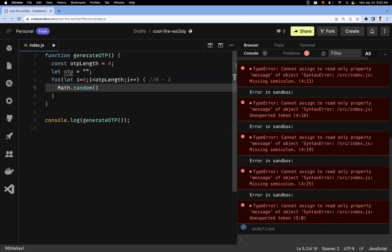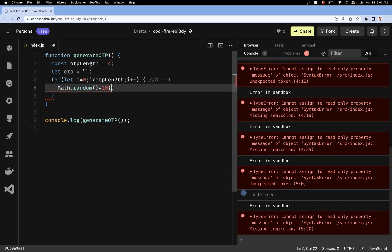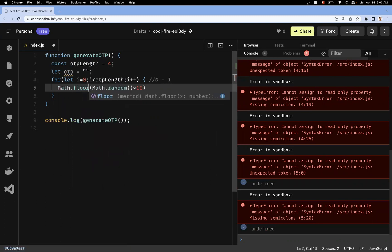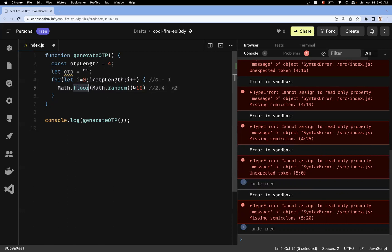You can multiply Math.random() by 10 so that it rounds to a single digit number. We then apply Math.floor(), which rounds down to the nearest integer. For example, if the number is 2.4, Math.floor() converts it to 2 — because OTPs don't contain decimal numbers.